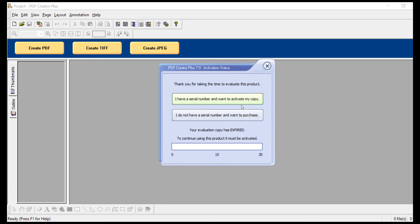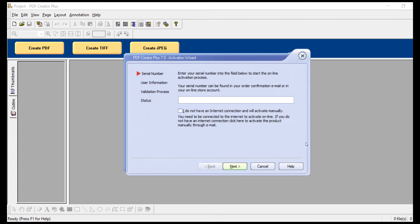In either case, click the top button that says I have a serial number and want to activate my copy. This will launch the activation wizard.